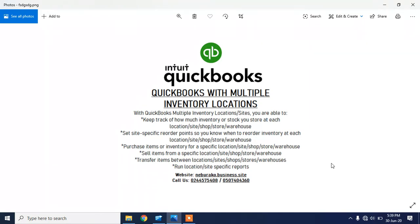QuickBooks multiple inventory location means that you will be able to keep track of how much inventory or stock you store at each location — the branch, warehouse, or store. So if you have multiple branches or shops and you want to use QuickBooks to keep track of inventory at each of the shops, warehouses, or locations, then you can do that using the QuickBooks multiple inventory location feature.